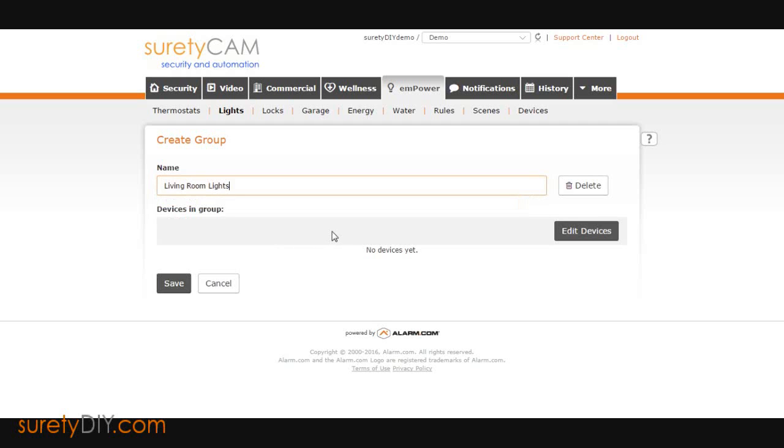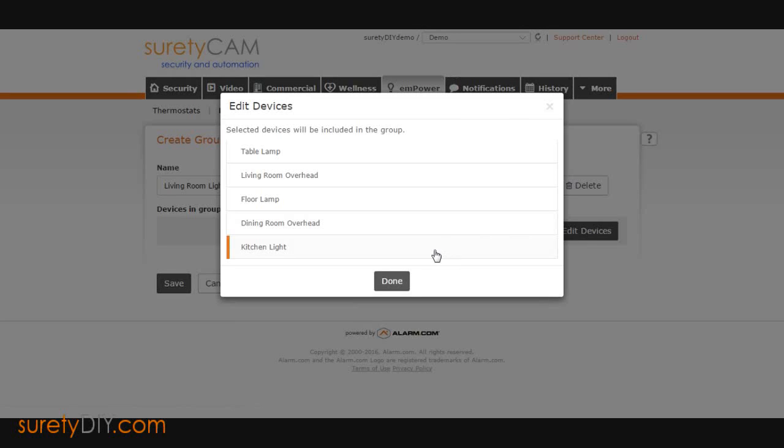This page will let you select all of the lights and dimmers that you want in this group. Once you've finalized your selection, be sure to save.